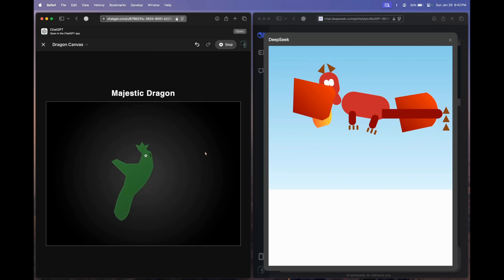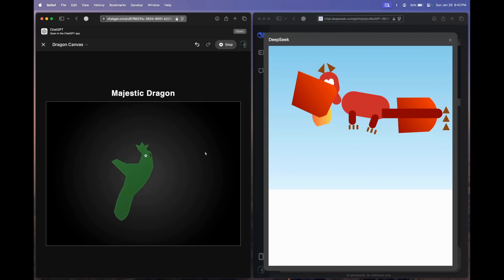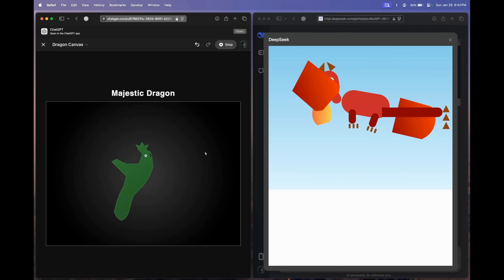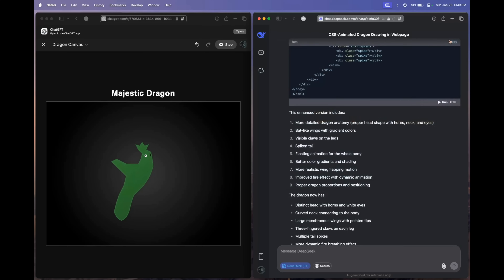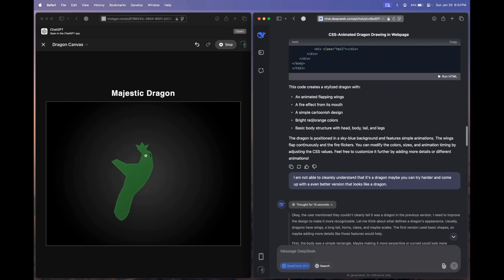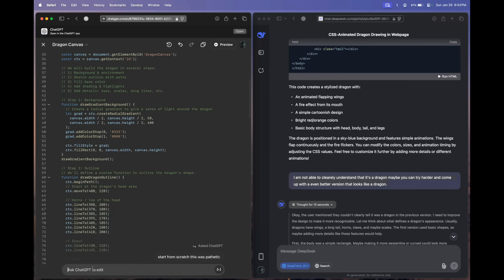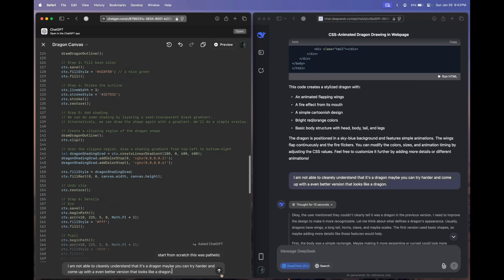This is what OpenAI O1 has come up with — 'a majestic dragon.' Just compare these two; everything is in front of you. Maybe it was the prompt. Let's copy the DeepSeek prompt and send the exact same prompt to the OpenAI O1 model and see what changes it makes. Meanwhile, let's ask the DeepSeek model to do an even better job.